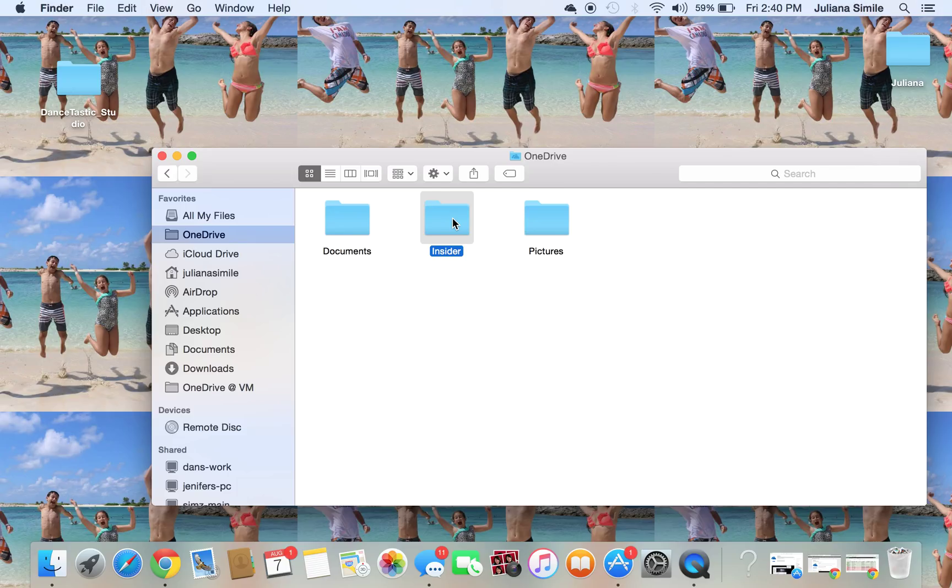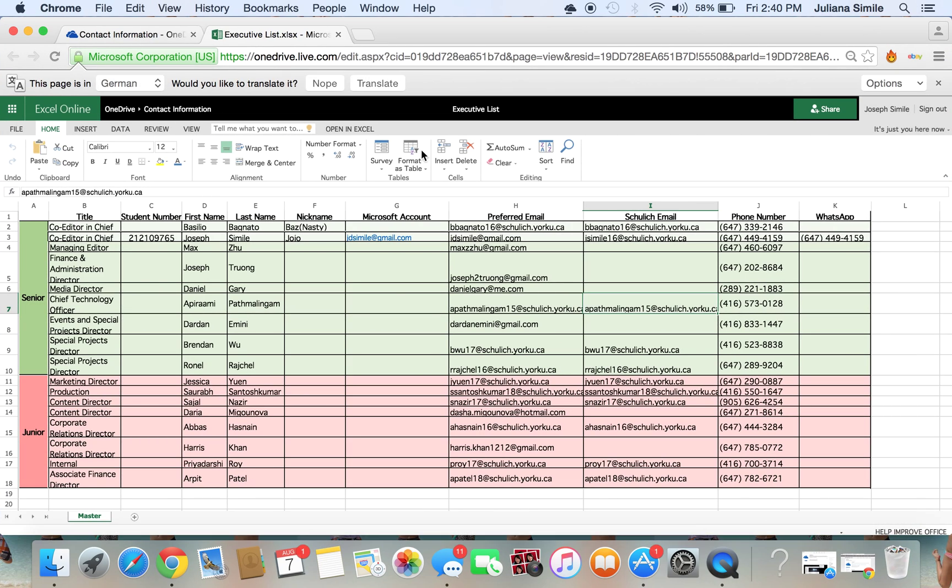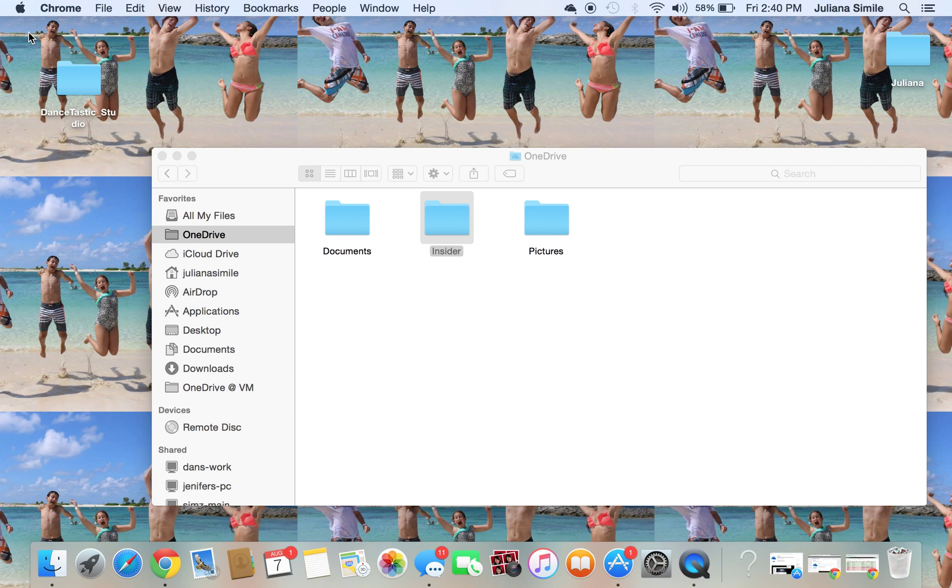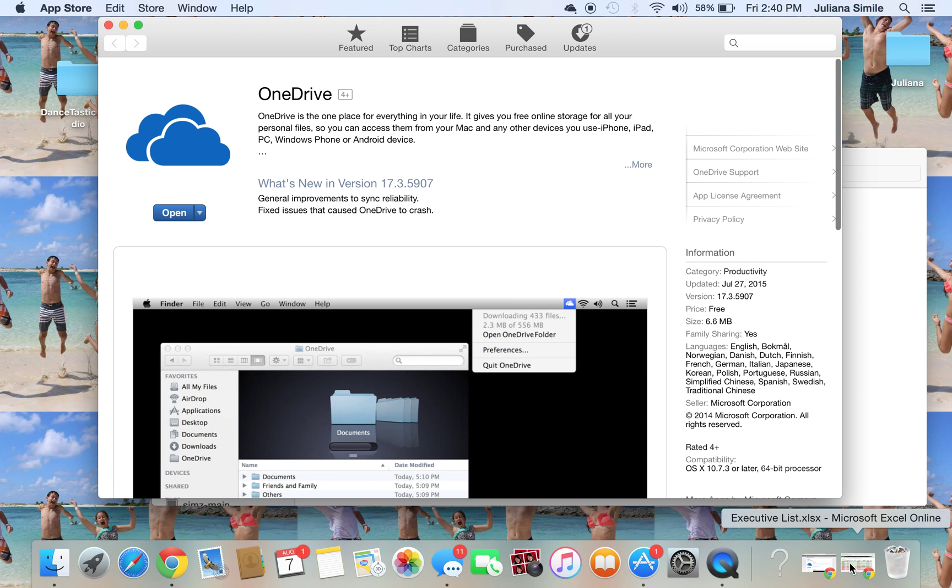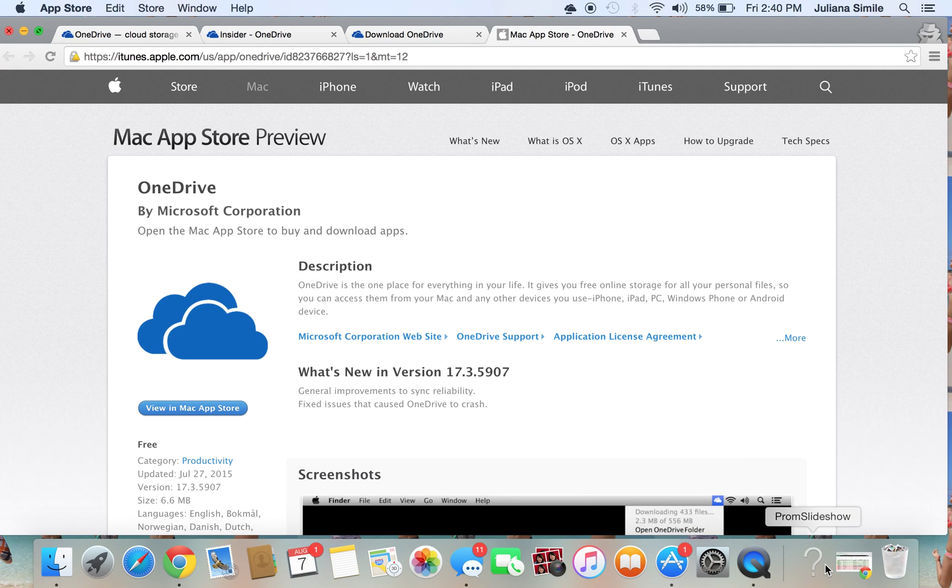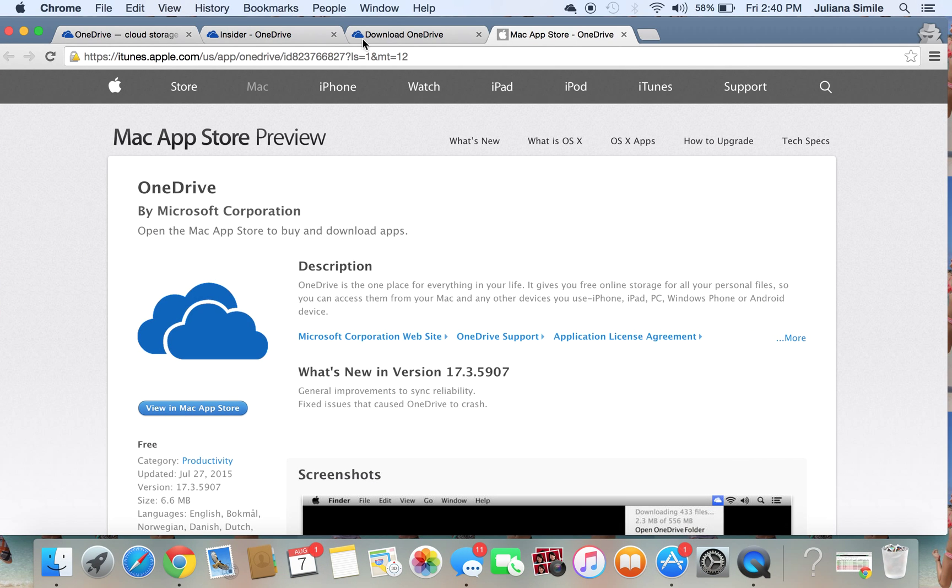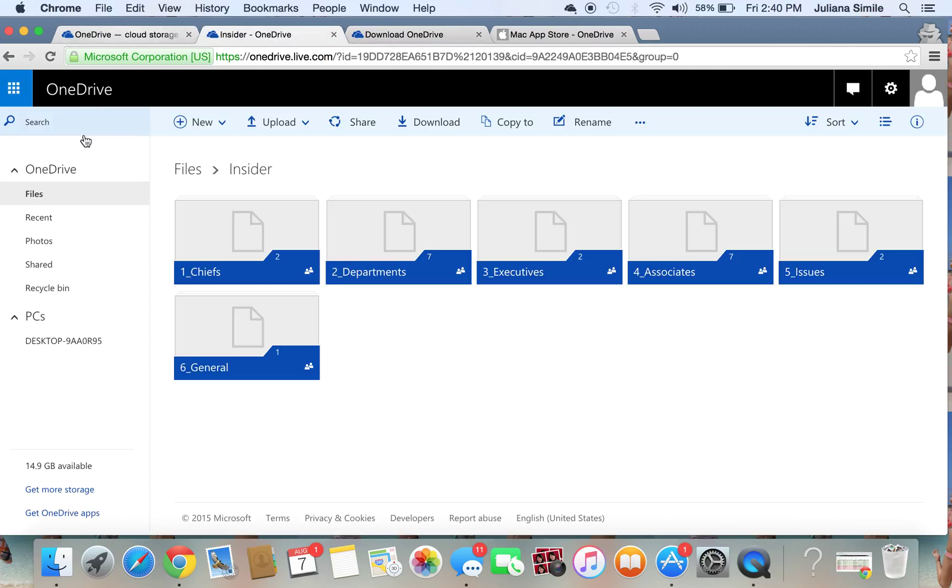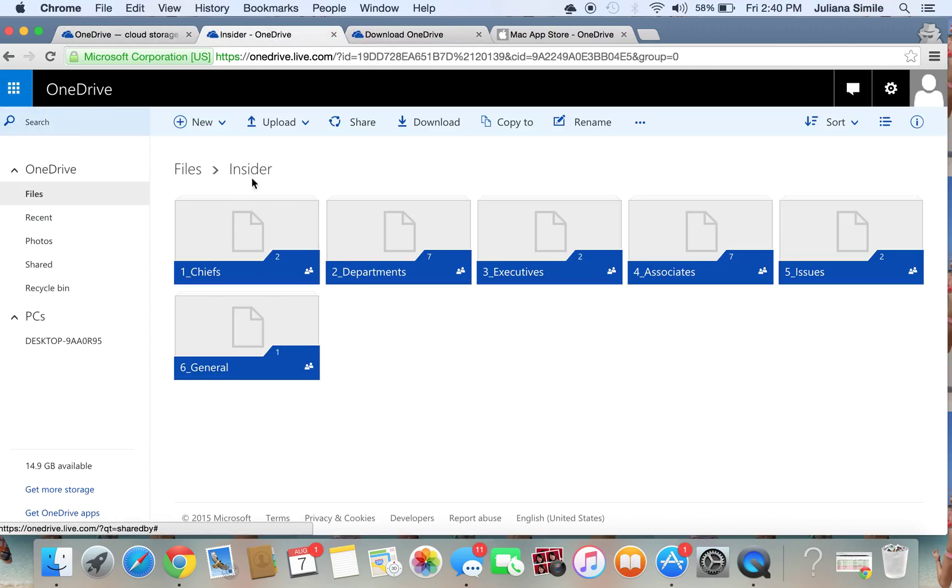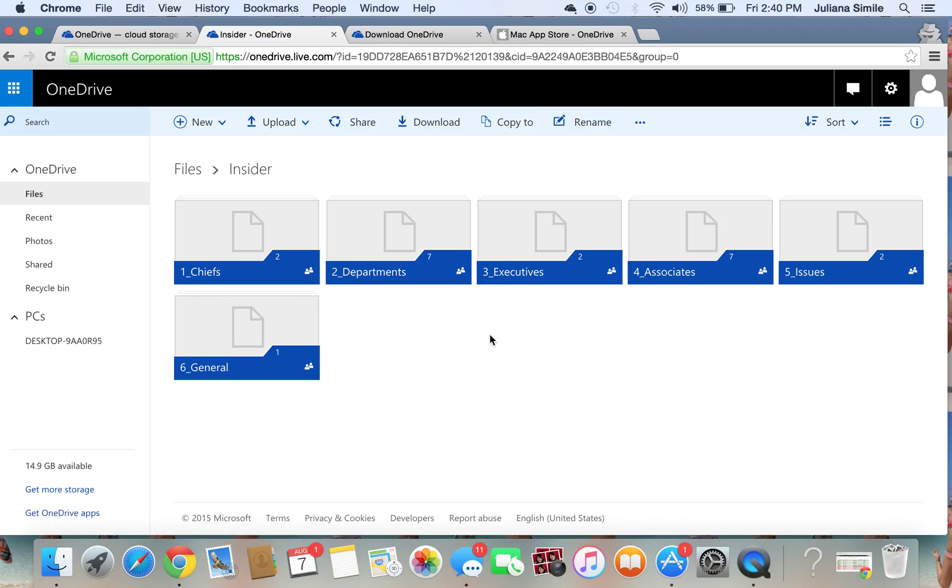So once again, sign up for a Microsoft account. Input your Microsoft account information into this Excel document so I can share the folder with you. And then go back to your OneDrive account and ensure that you have added the folder to your personal OneDrive so that you can sync it to your computer after you download the app. Might be a lot to take in but again, let me know if you have any questions and hope this works out for you.